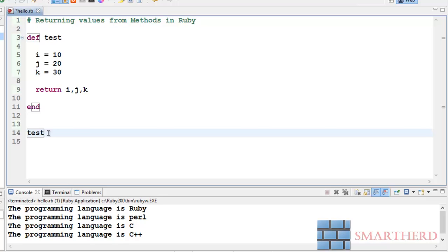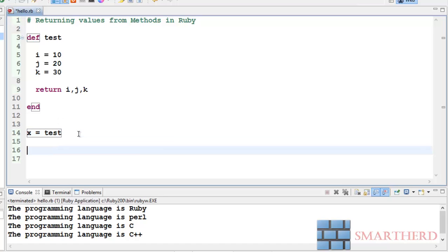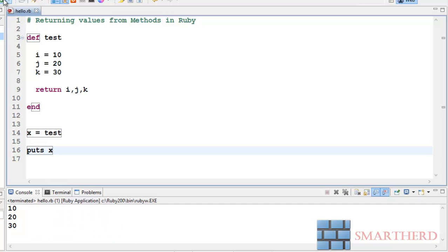Very simple, just call this function test. When test function is called it is being replaced by three values 10, 20 and 30. So let us assign some variable to it: x equal to test. So all these three values i, j, k are getting assigned to x. Now let us print these values: puts x. Just save it and execute it. Here we go, we are getting the output 10, 20, 30. In Ruby we are returning three values and it is getting stored in a single variable x, and while printing x it is showing all three values.